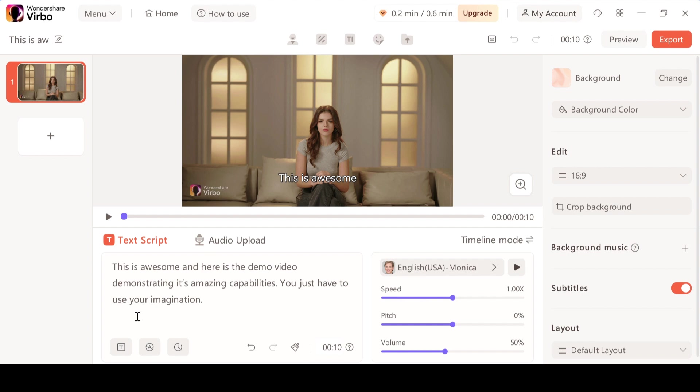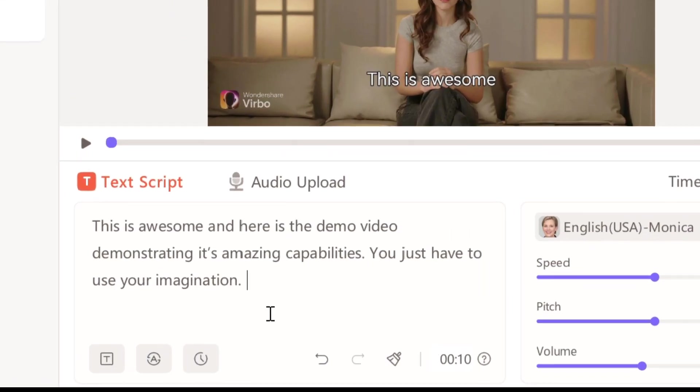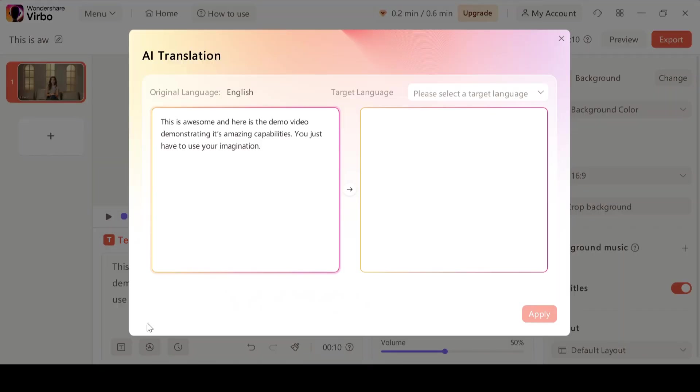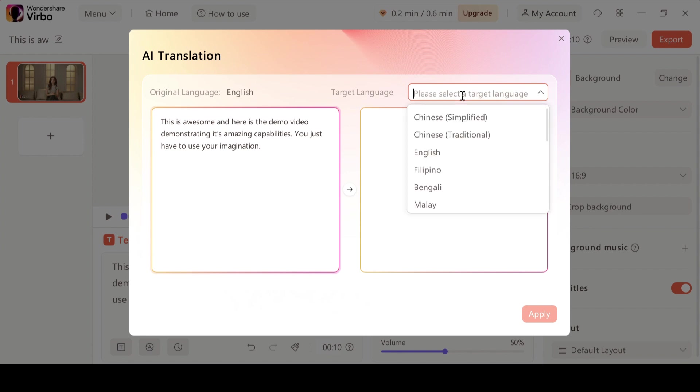Here we have one more useful feature. You can even translate your script into other languages. We have options like Chinese, English, Arabic and many more.